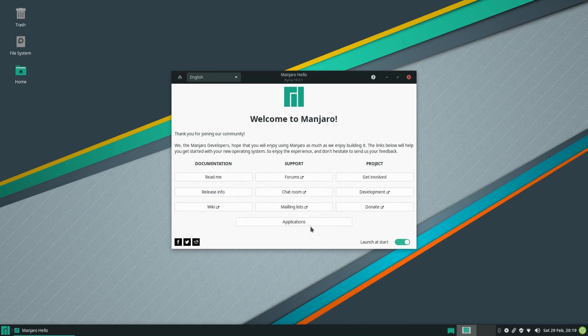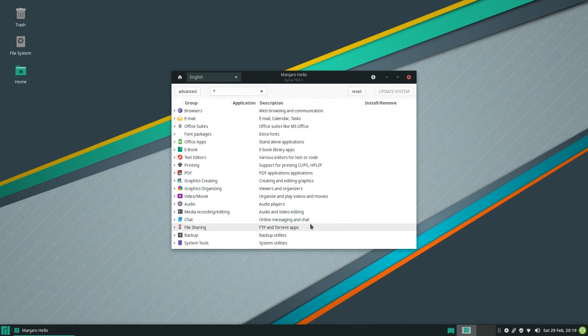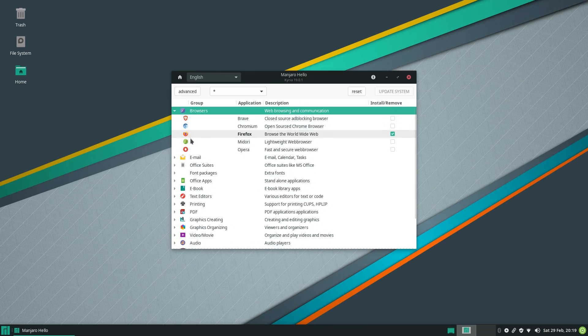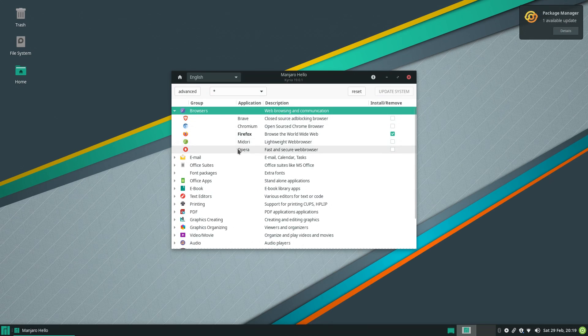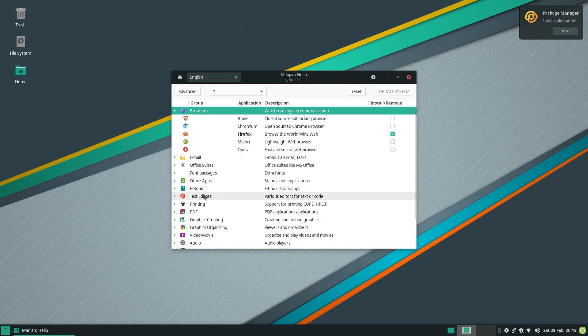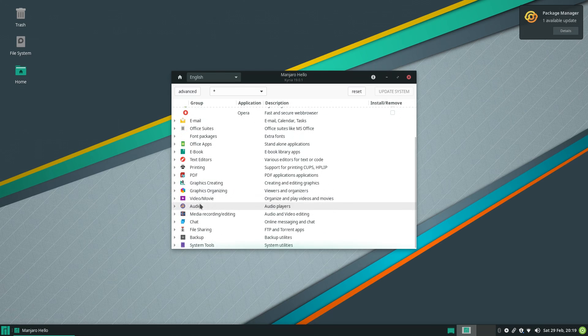This app even has a built-in package manager of sorts. Admittedly, it feels a little under-polished, but it's like a curated list of apps that new users might be looking for after a fresh install, so that's pretty cool.